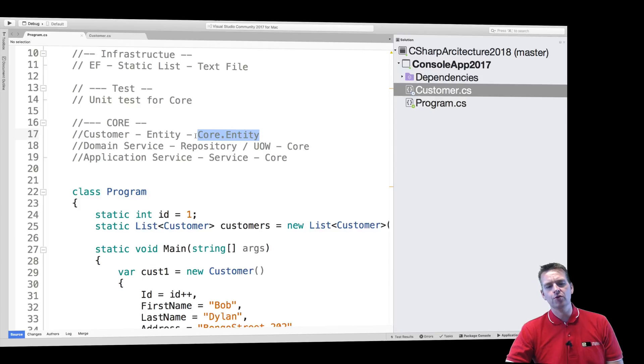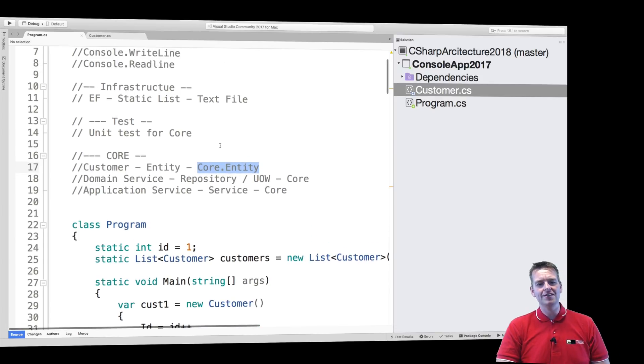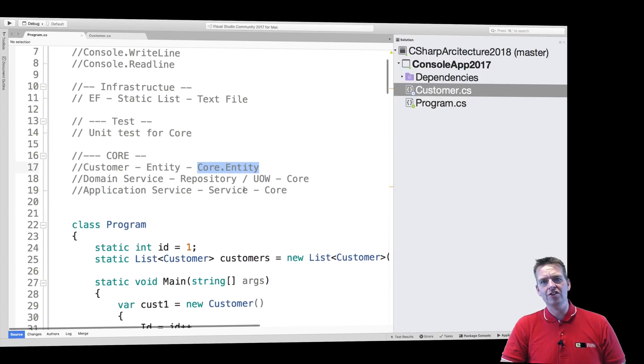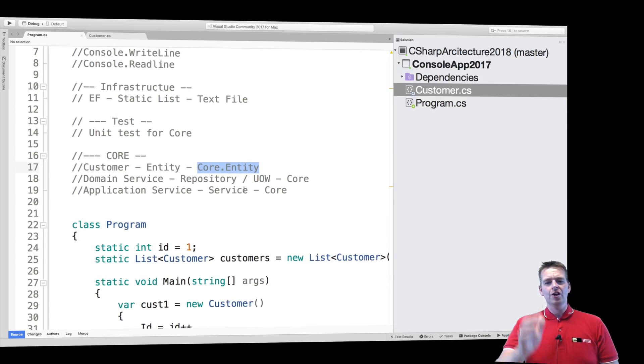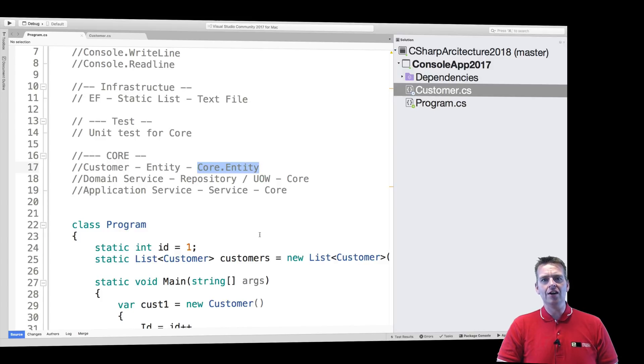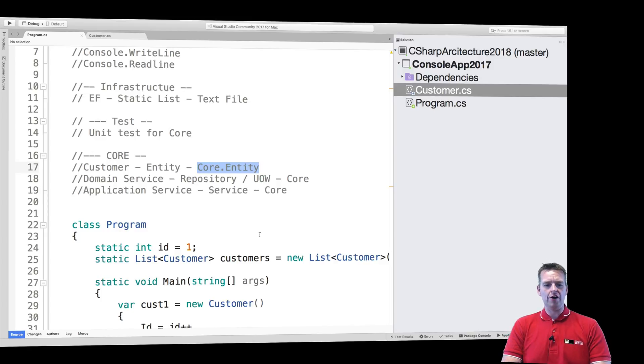That's what we need, and that's what we're going to build in the next lesson. We're going to create these projects so they're ready to use. See you in the next lesson where we're going to add a lot more projects to our code. Have fun.